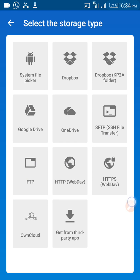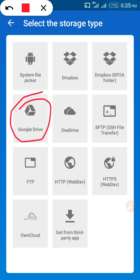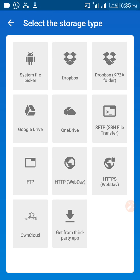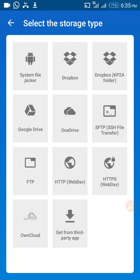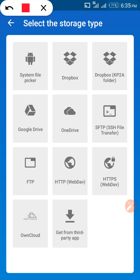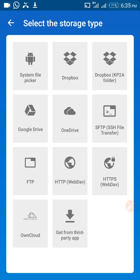Once you click on open file, you choose where your database is stored. If your database is in Google Drive, click on Google Drive. If it is in Dropbox, click on Dropbox. If the database is from a third-party app and you want to import it to your mobile, you can do so through the third-party app option.